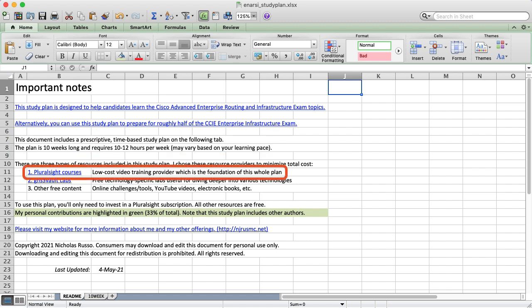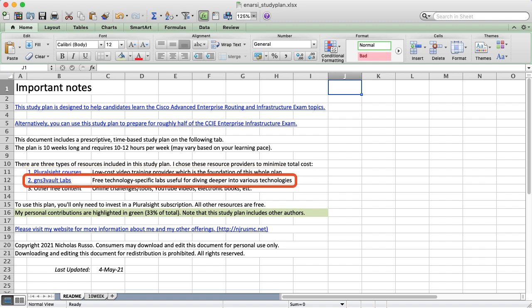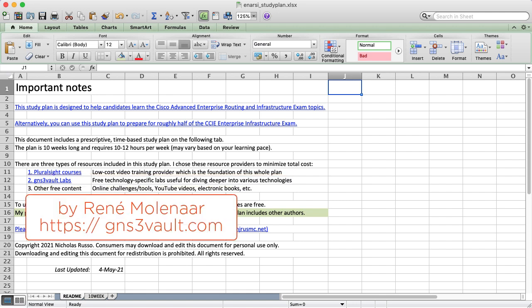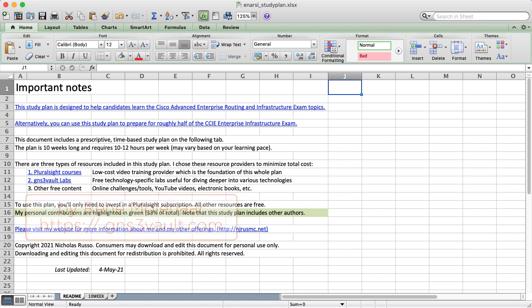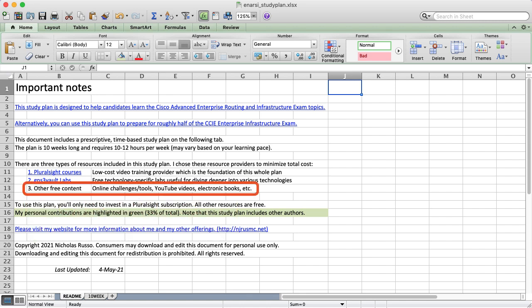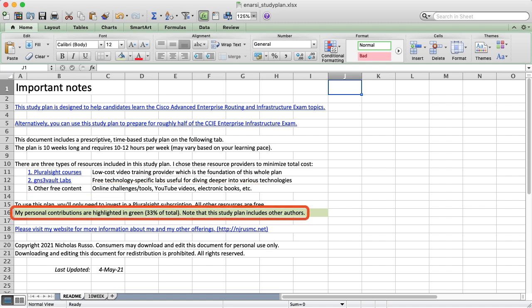The only non-free resource is Pluralsight, which costs a total of $90 for a 3-month period. The plan also relies heavily on gns3vault.com for free labs from my friend Rene Molinar. This site's been around for almost a decade, so some of you are probably familiar with how it works. The plan is supplemented by Cisco Live, YouTube, and technical white papers, which are free. The content in the plan that is authored by me personally is highlighted in green, which makes up about a third of the total.